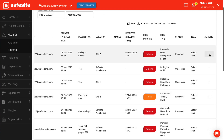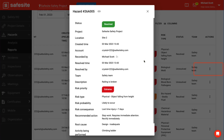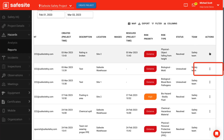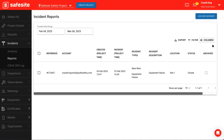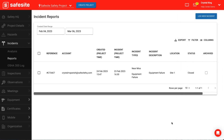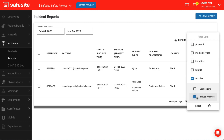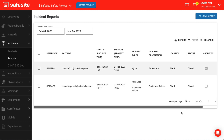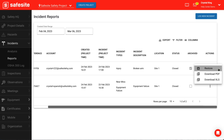To view individual reports, select the actions menu and select view. To download an individual report, select download PDF or download XLS. To restore safety actions, select columns and check archive to make the column visible. Select filter, then check archive and include archive. Select the actions menu of the safety action you want to unarchive and then select restore.